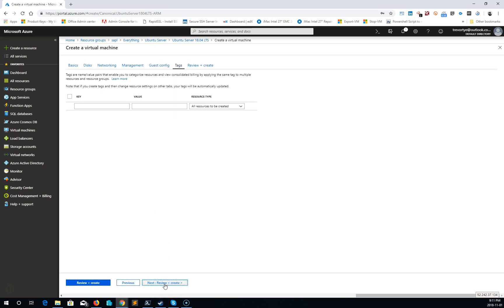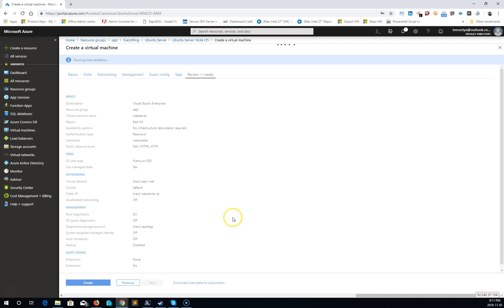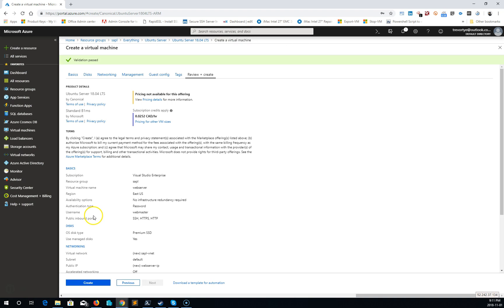If I want to add any tags, review and create. And create.